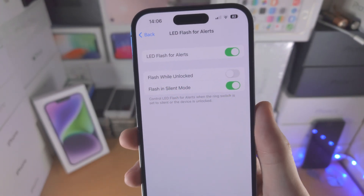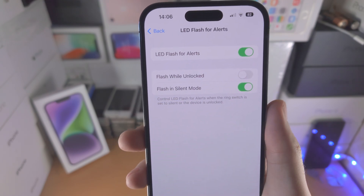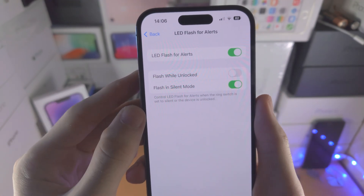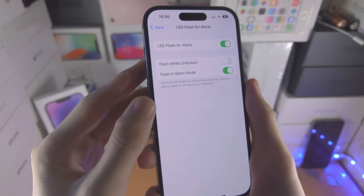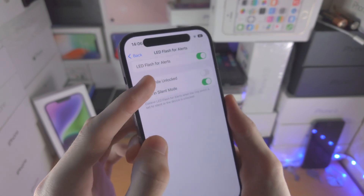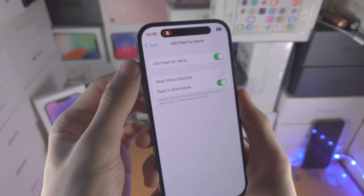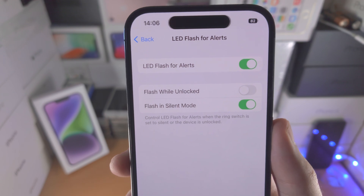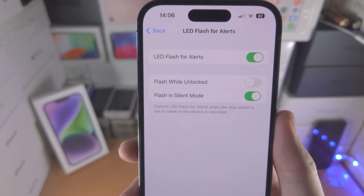By default, LED flash notifications will only show up when your iPhone is in silent mode. You can see this switch here — right now the ringer is on silent, so only when you're in silent mode will the LED flash show up.